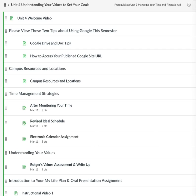Greetings, class. We have now completed Unit 3 and are now moving on to Unit 4 together. So let's recap. I hope that you enjoyed seeing exactly where your time was spent by completing our real scheduled time management handout. We will definitely use this information this week when we finish learning about some time management strategies.